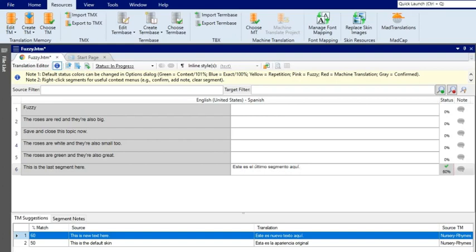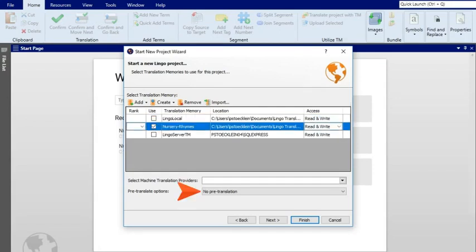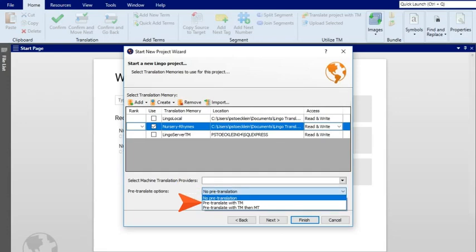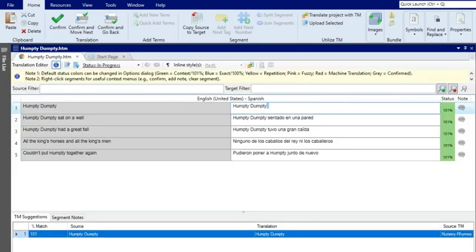Once you have a lot of suggestions saved up in your translation memory, you can use it to quickly translate your project. There are two ways to do it: when you're creating a project and once the project is already created. When you're creating a project, you have the option to pick a translation memory. See this pre-translate drop-down? Select 'Pre-translate with TM' from that drop-down.